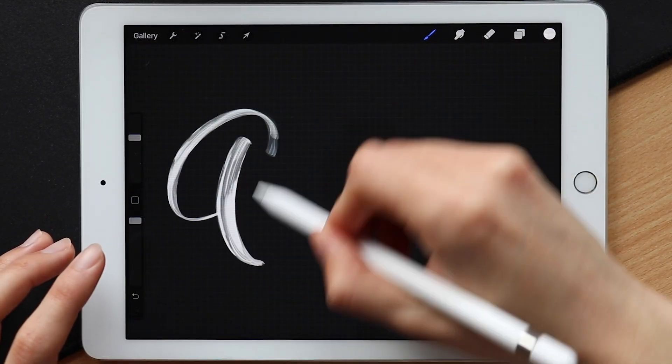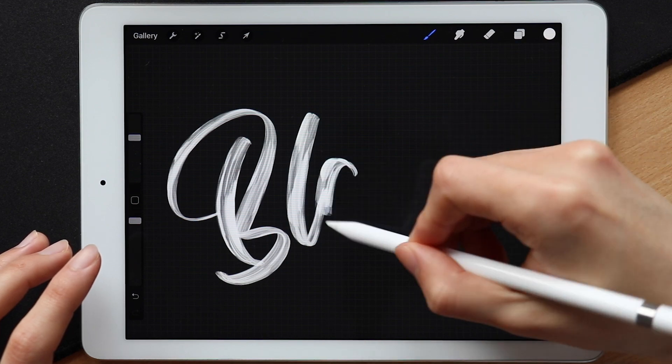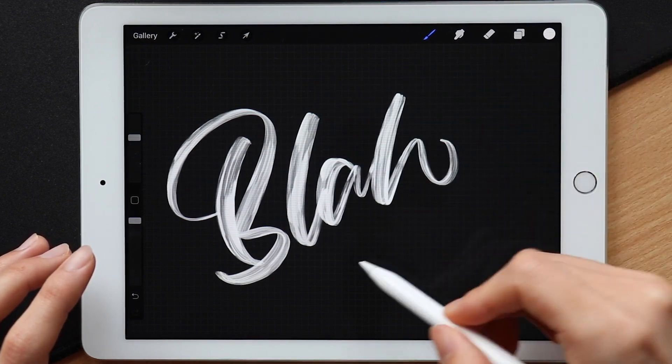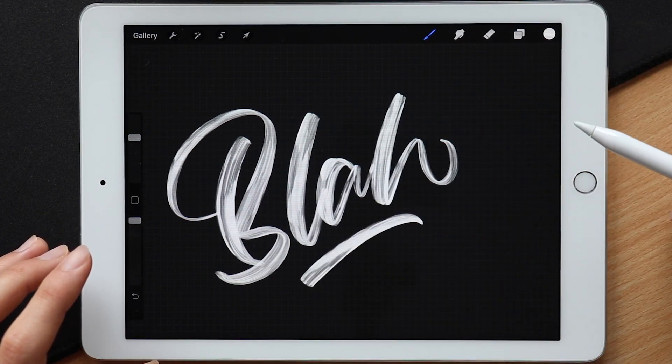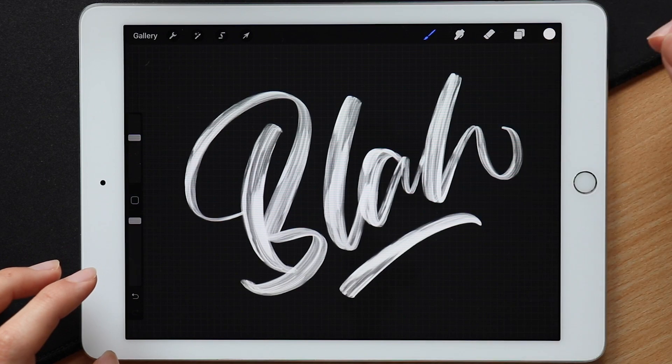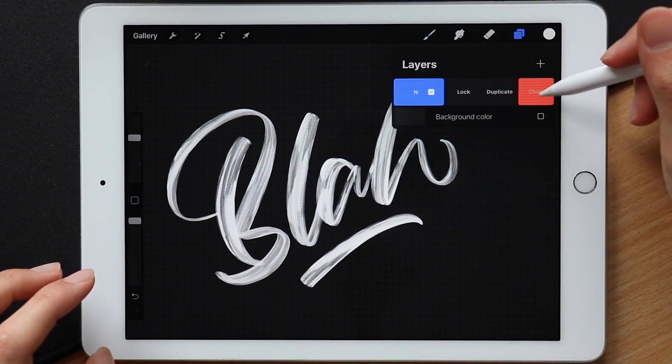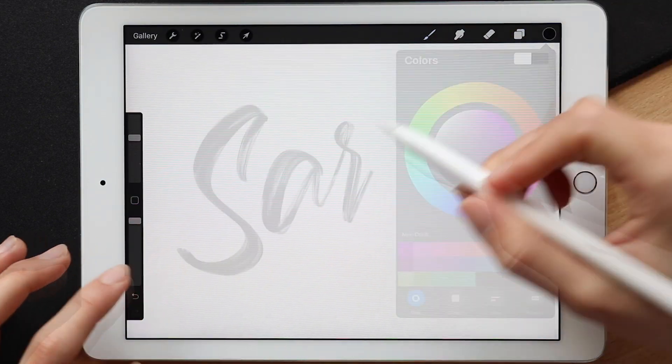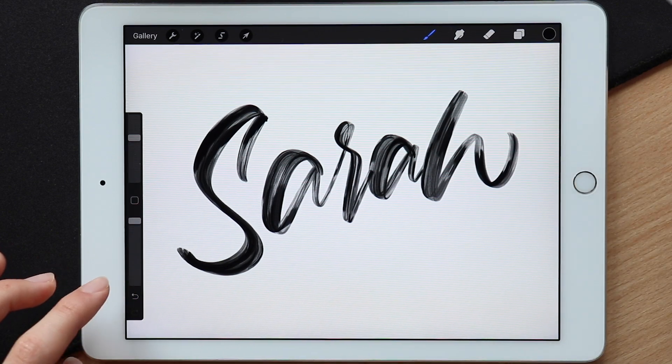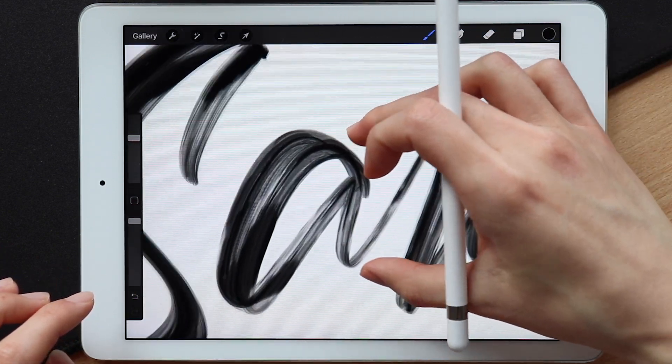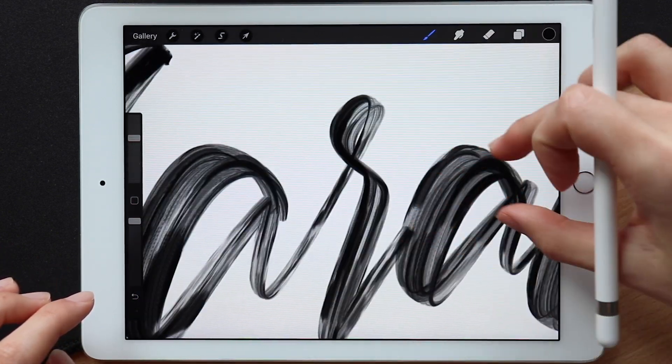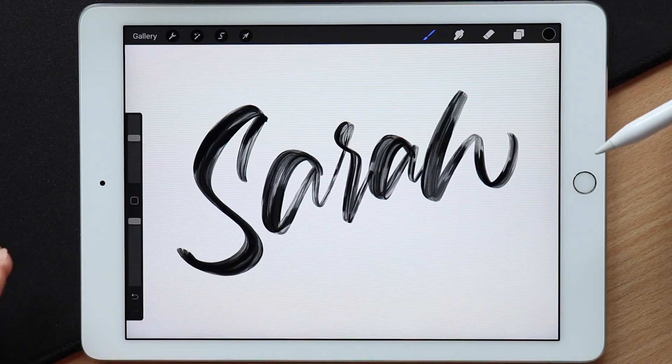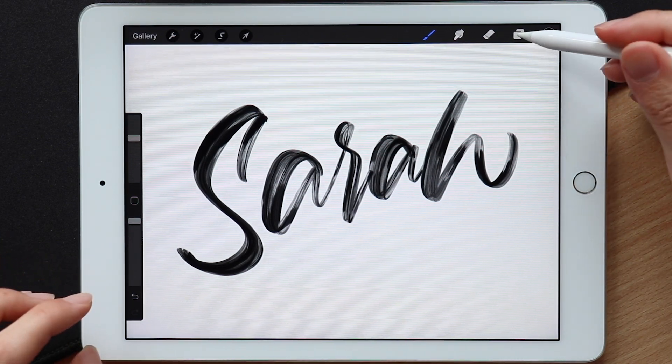So now that we finished creating our very first lettering brush together, I'm going to give you guys a few more tips on how to take your brush even further. My advice for anyone starting out and who's just now getting into this whole procreate lettering world is to experiment, have fun and try different things in the settings. Again, the things we talked about in this video are really just the basics, you can do so many other things, for example,